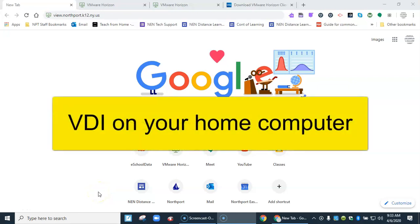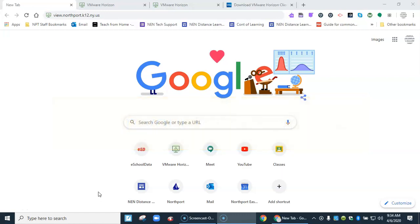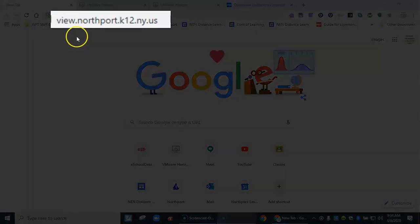This is a video about how to go into VDI mode on your home computer. I'm logged into Chrome here and I go to this address: view.northport.k12.ny.us.